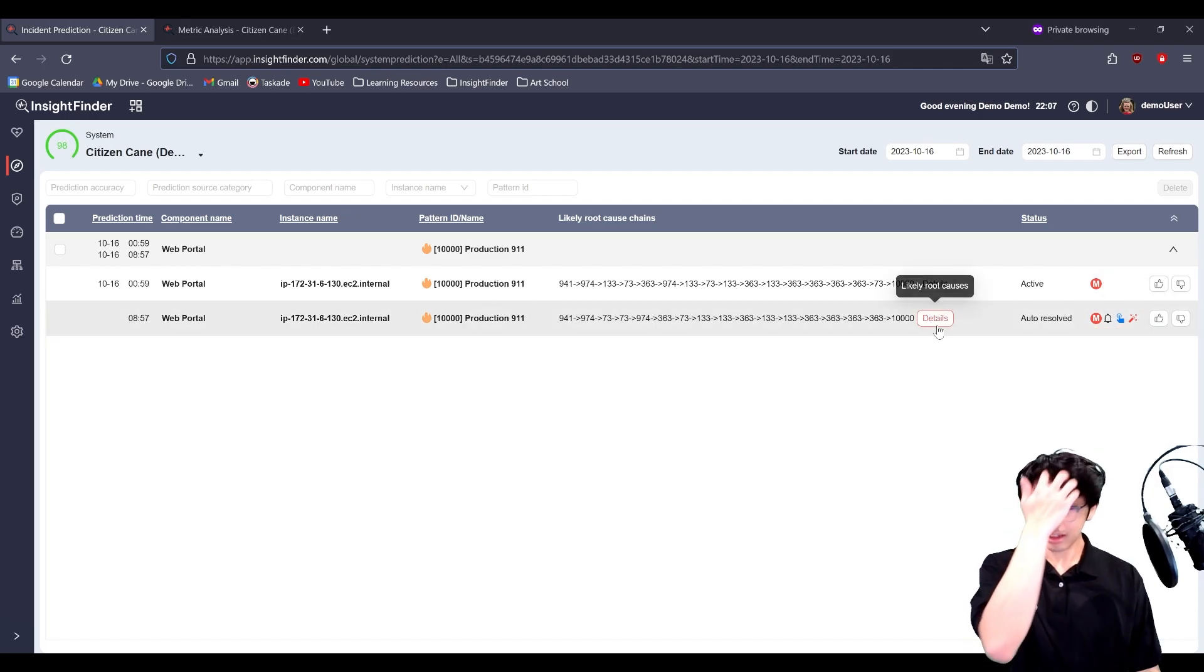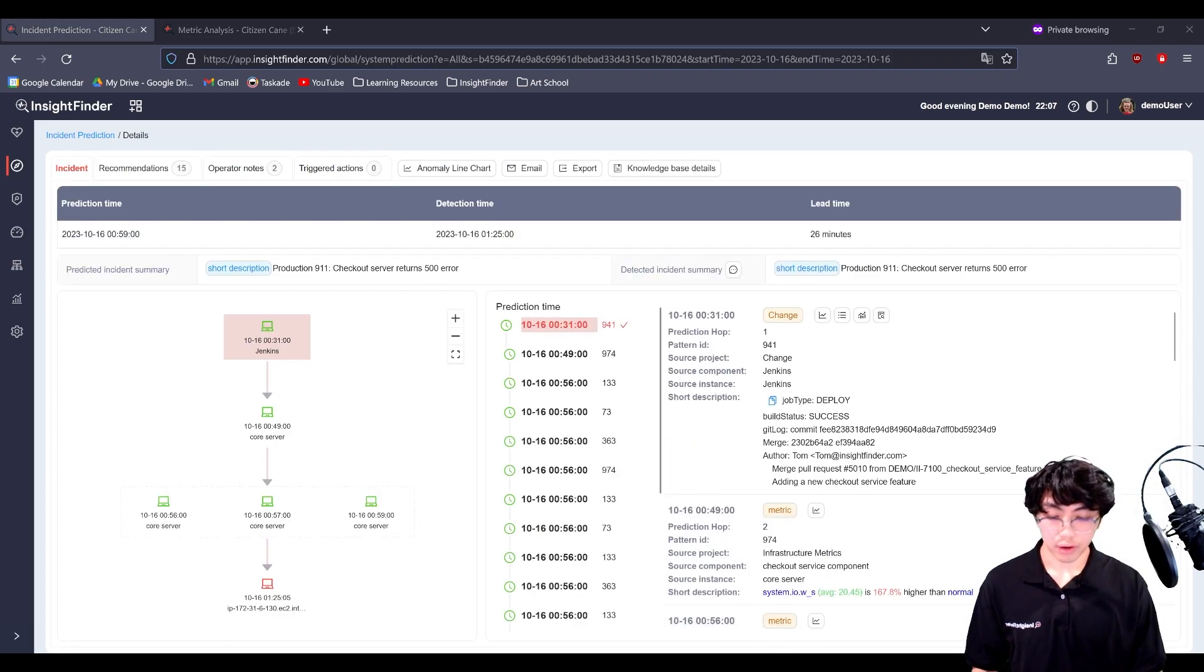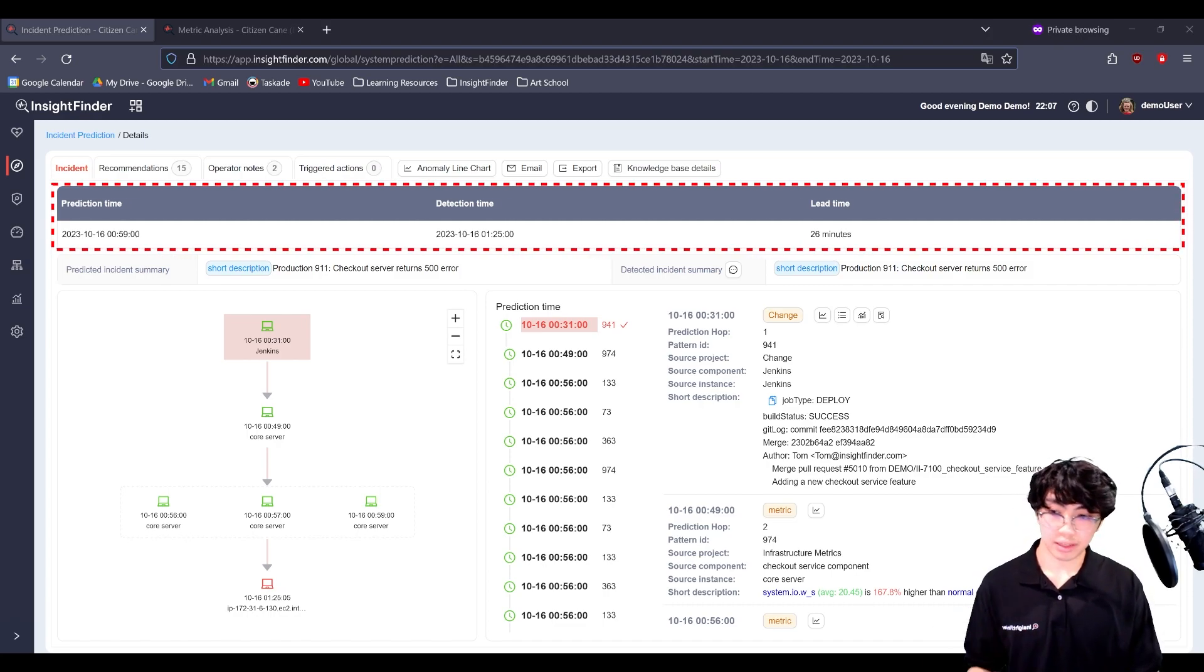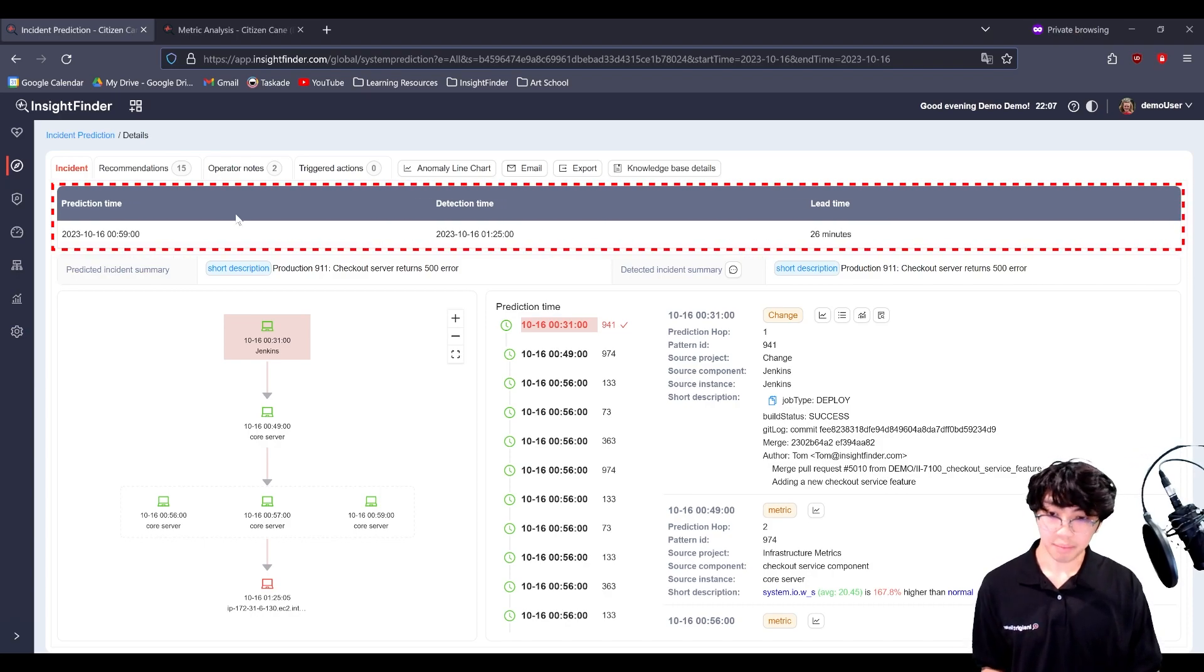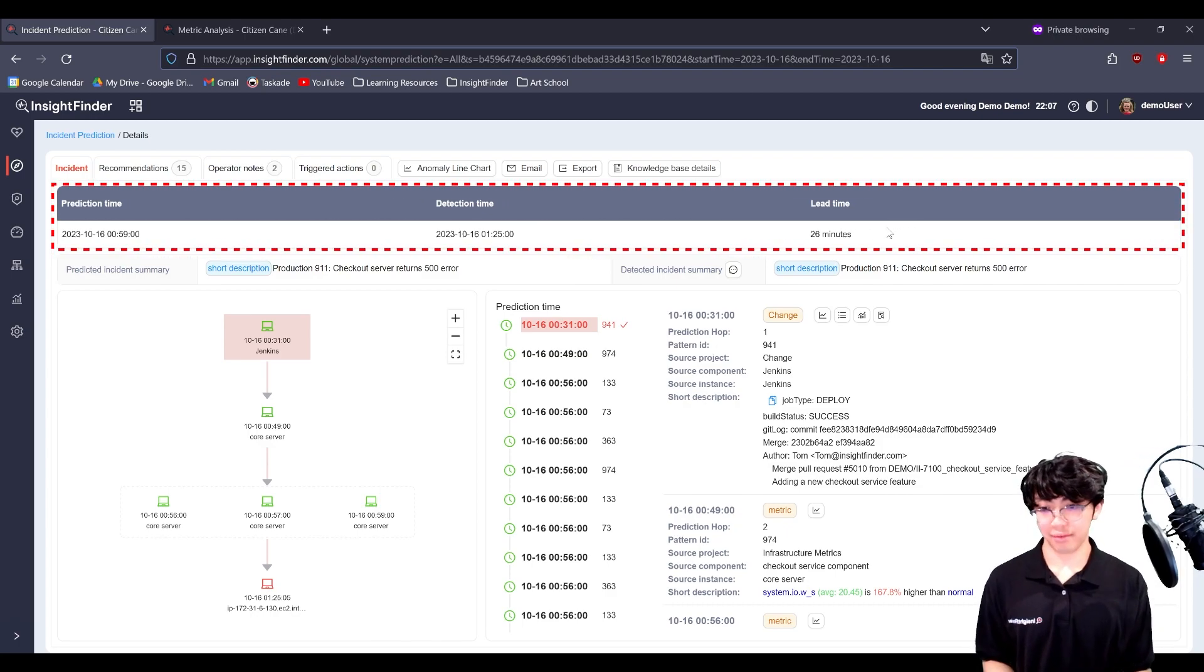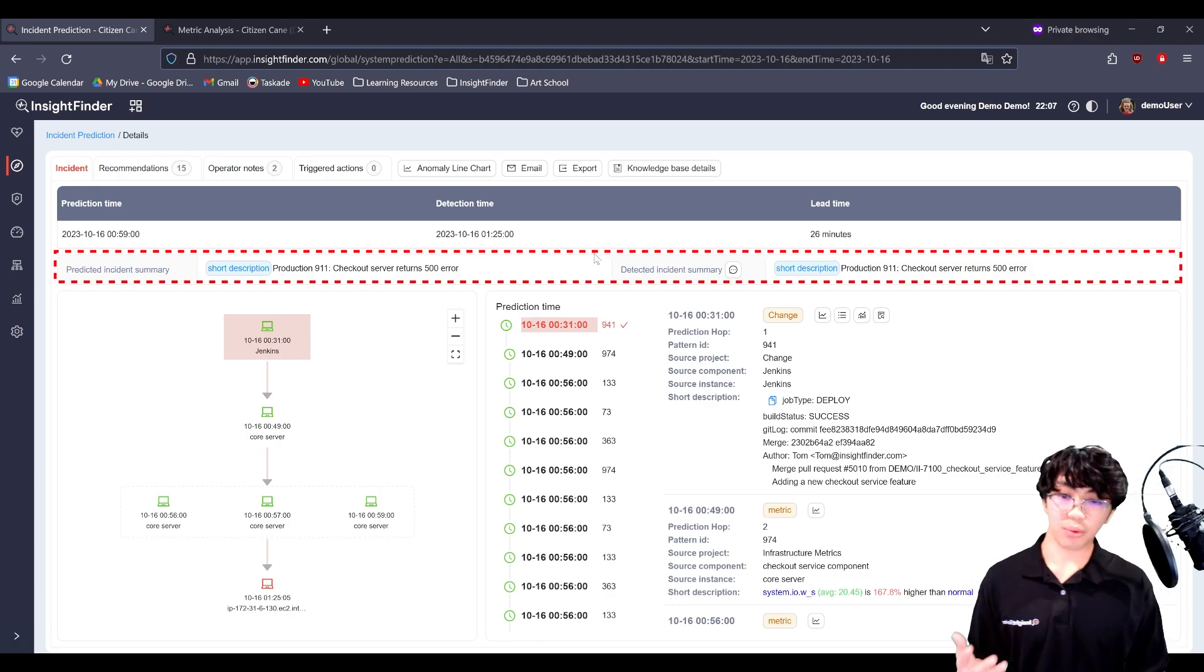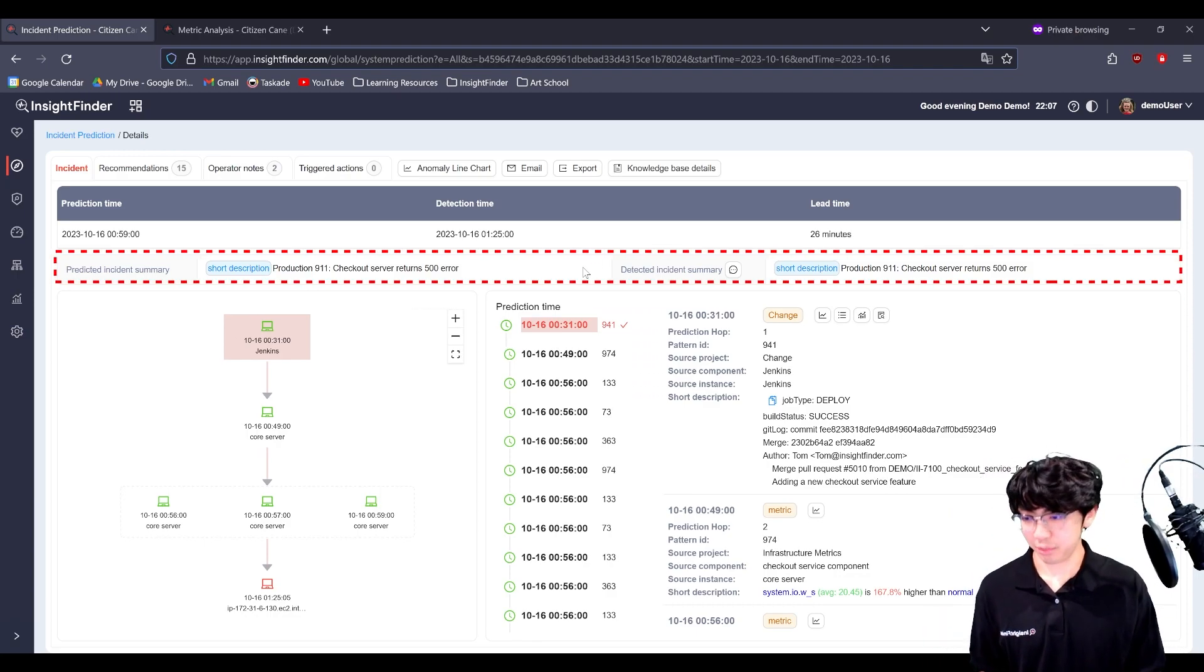Let's go ahead and hop right into some of the details here for a prediction. At the top of this prediction is going to be the prediction time, meaning when it was made, the detection time of the incident, and then the lead time that we gave on this prediction. Below that would be just a quick summary, letting you know from a glance what the prediction is about.